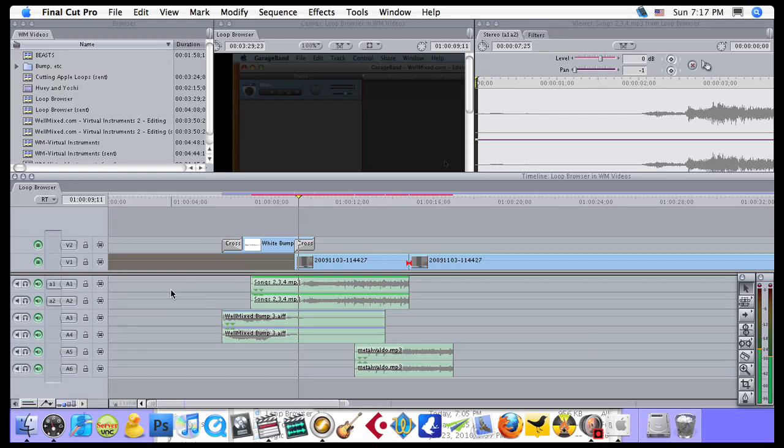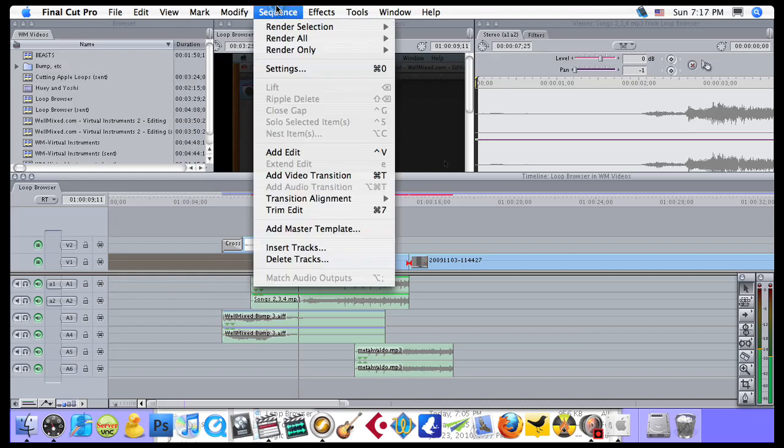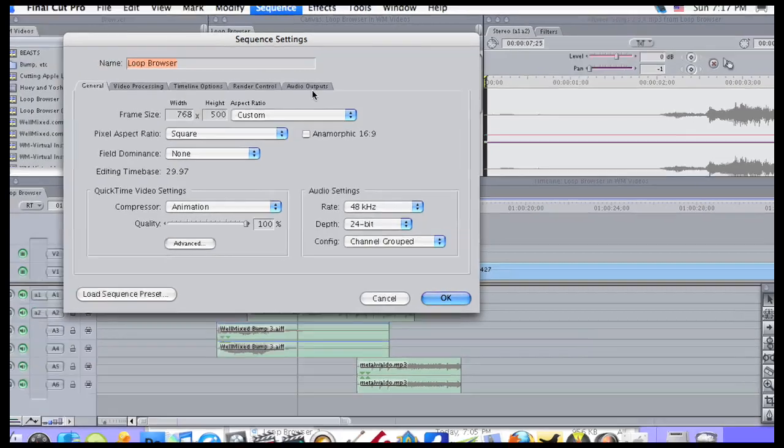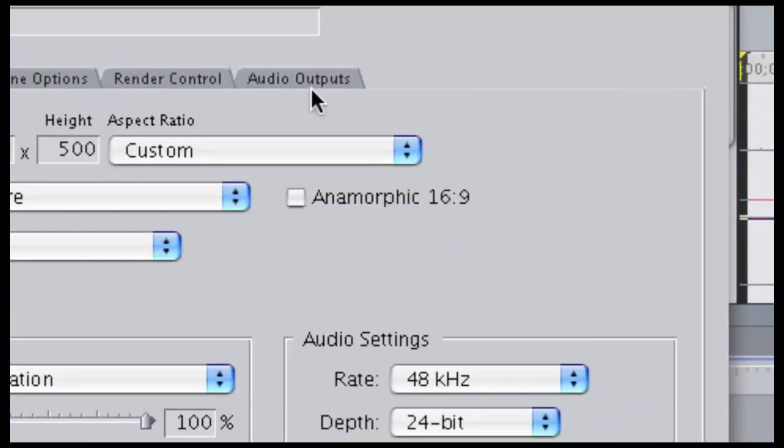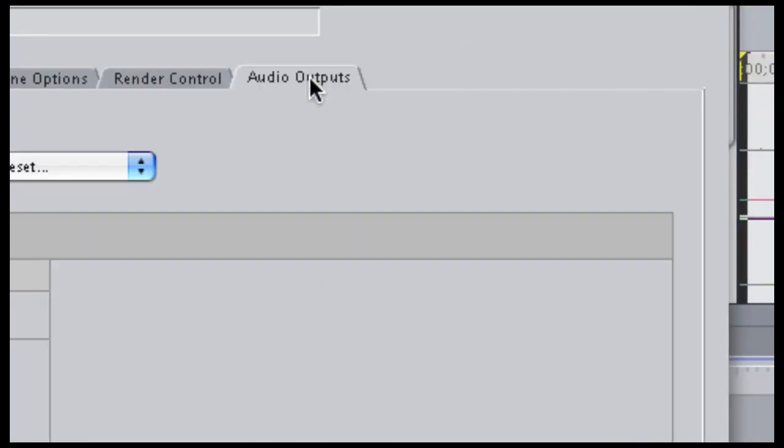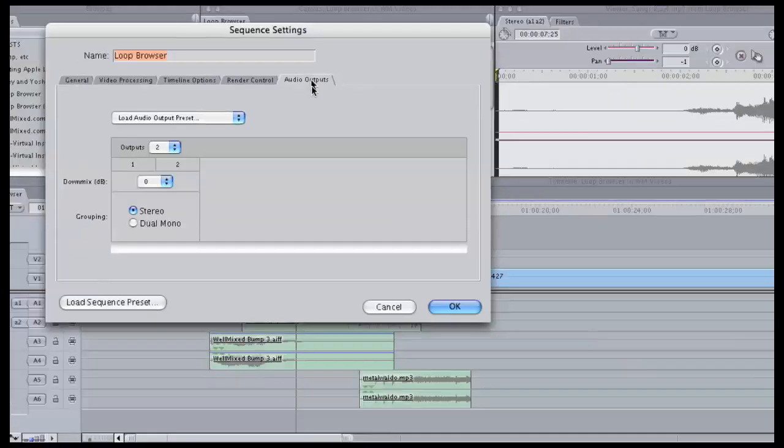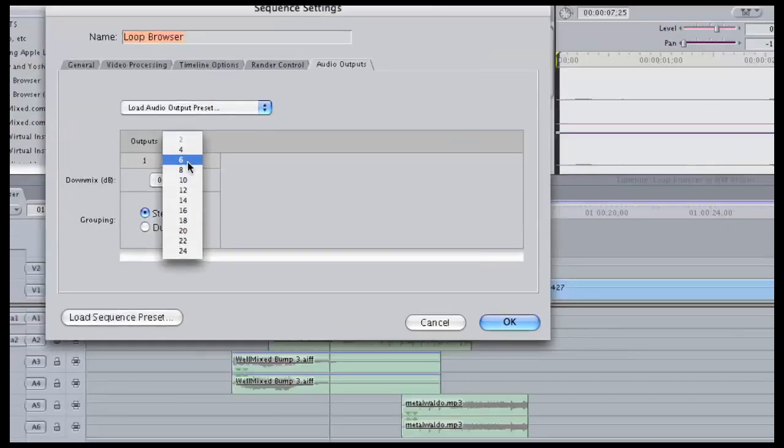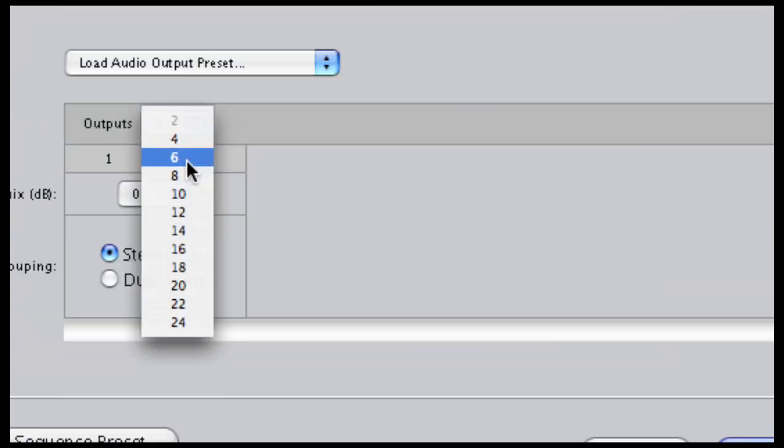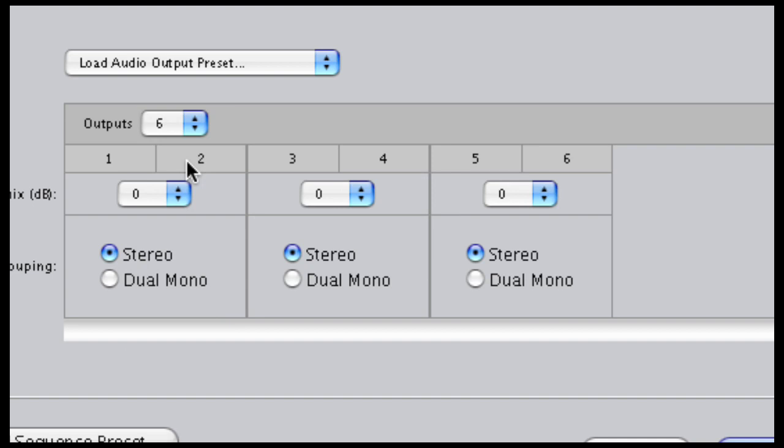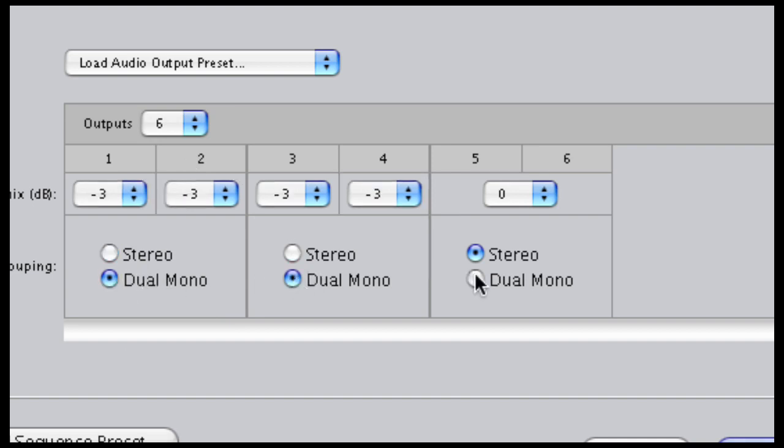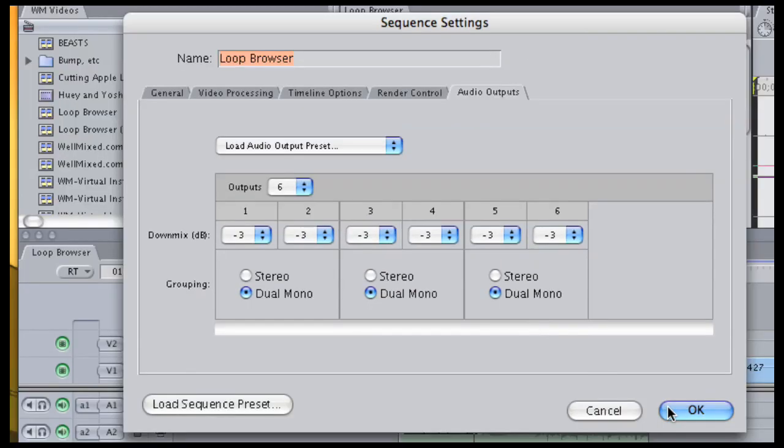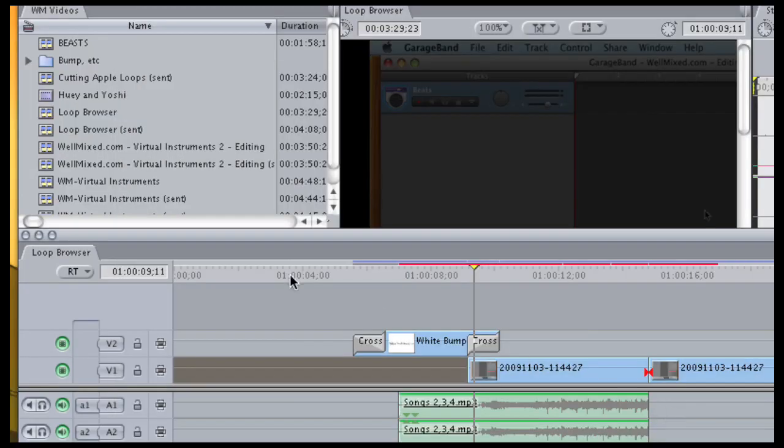They're still set up in stereo pairs, but that's not going to matter. We start by going up to the Sequence menu, clicking on Settings, and then clicking on the Audio Outputs tab. Okay, this lets us select how many audio outputs. We have six microphones that we want to get into Pro Tools, so we select six there. We click Dual Mono on each of those six and then click OK.